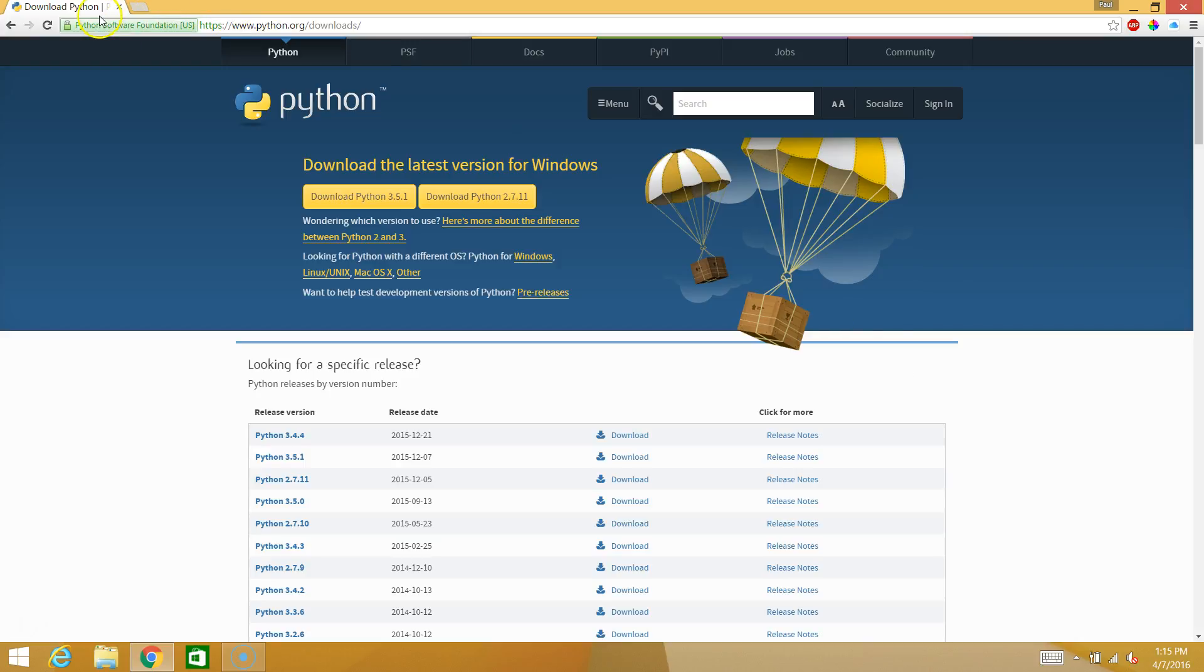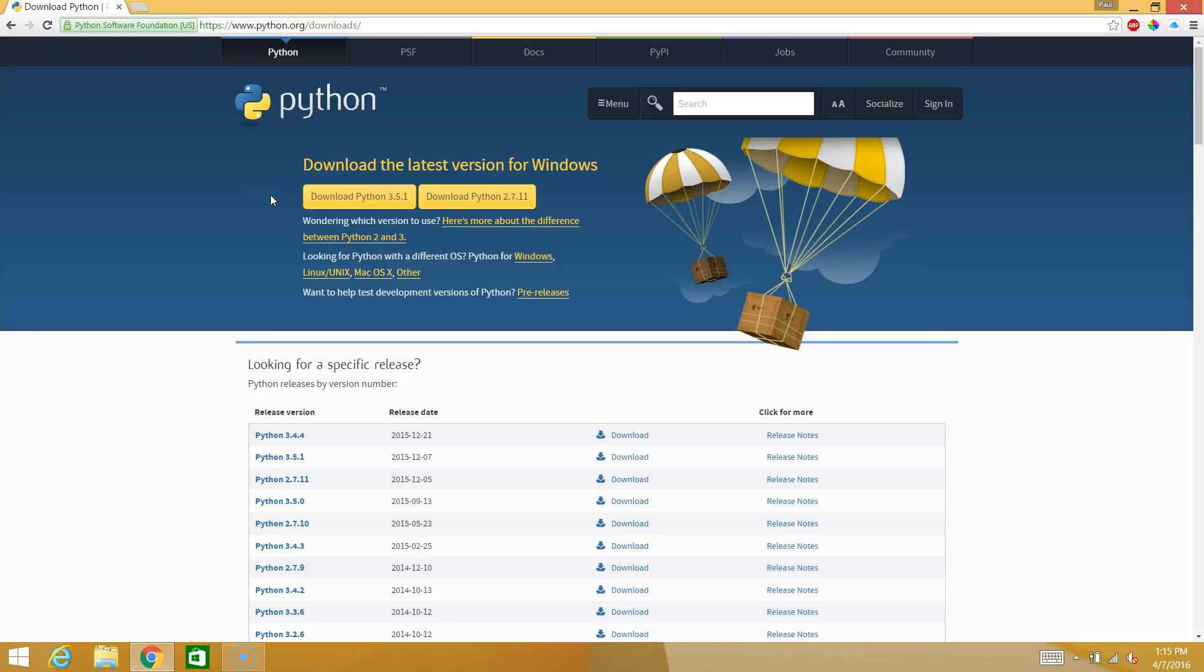If you Google search download Python, you should get to this page. And there are two versions of Python. There's Python 3 and Python 2. We're going to work on Python 2.